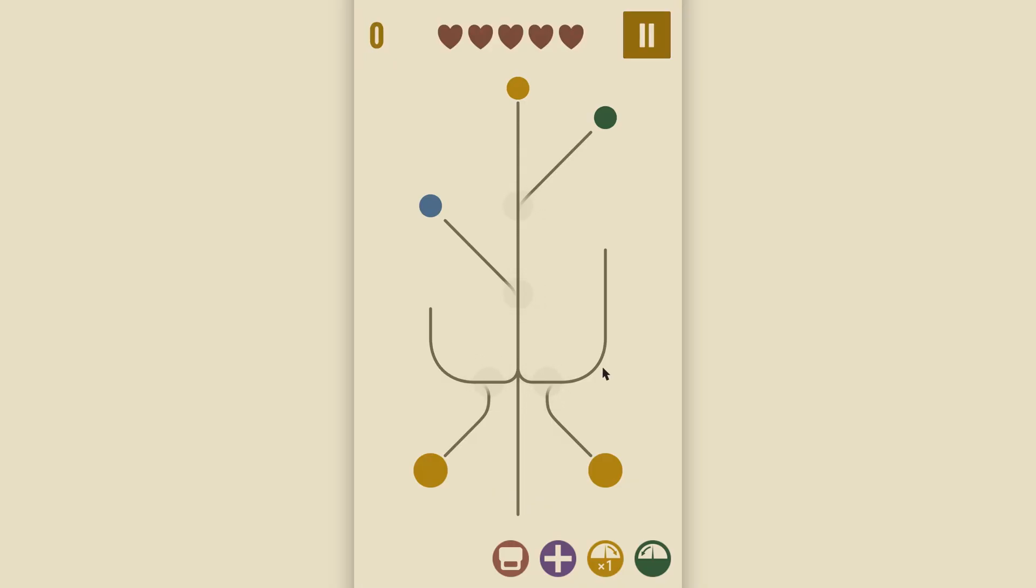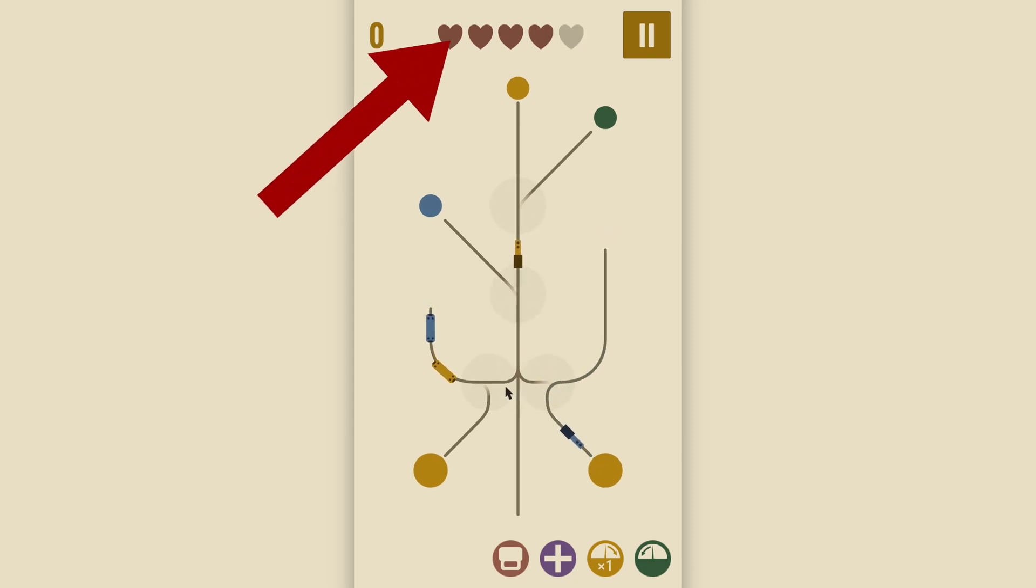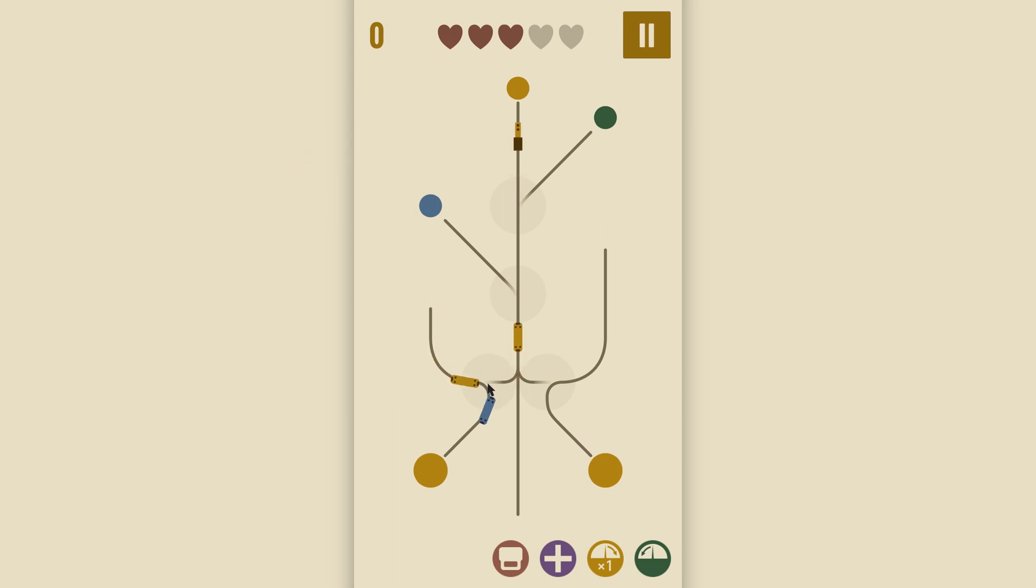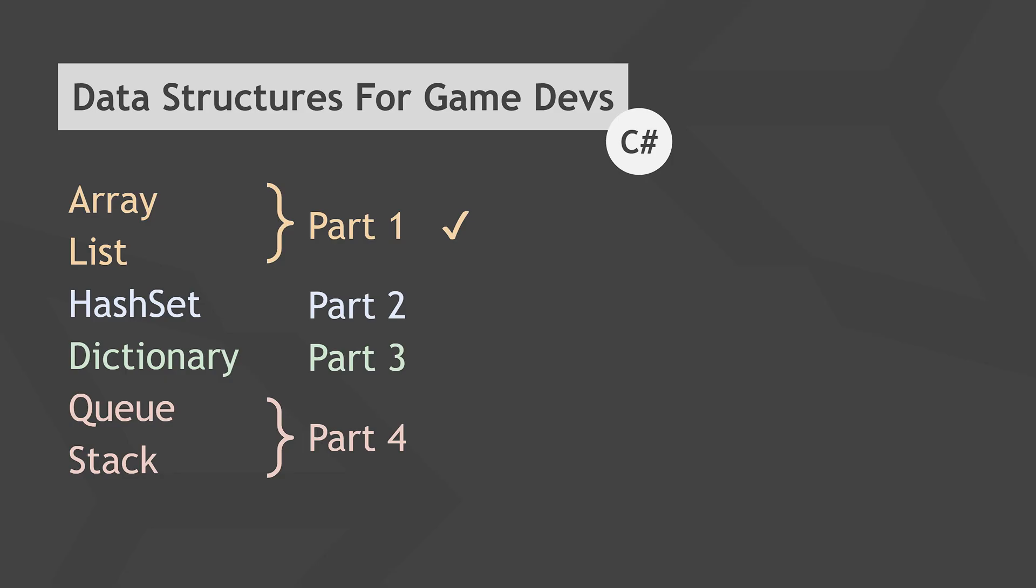Note, in this case, I definitely need a data structure that keeps my elements ordered, like arrays and lists will do, so that I can remove hearts from the right as the player loses lives. This is a key difference compared to for example hash sets and dictionaries, which we will cover in the next videos and which is where things will get more specialized and hopefully more interesting, if you were already familiar with arrays and lists.